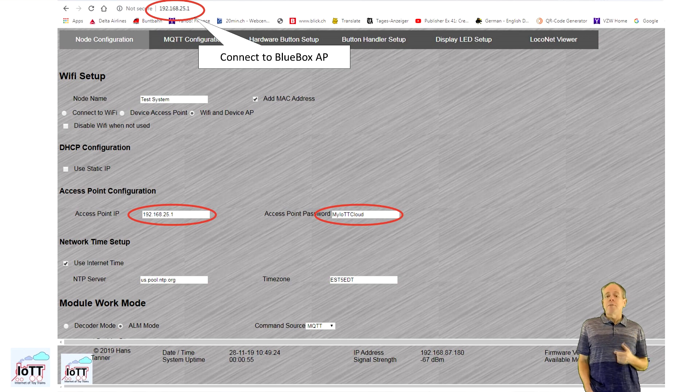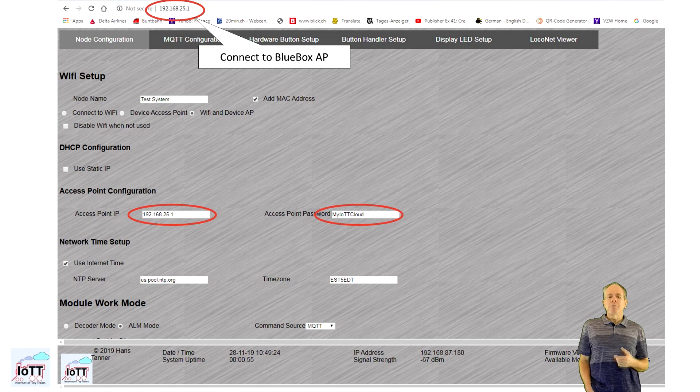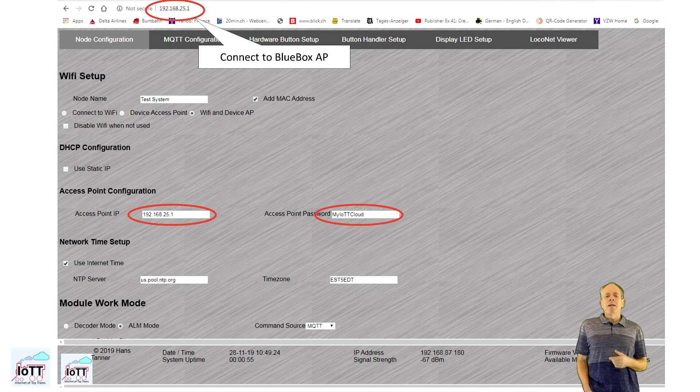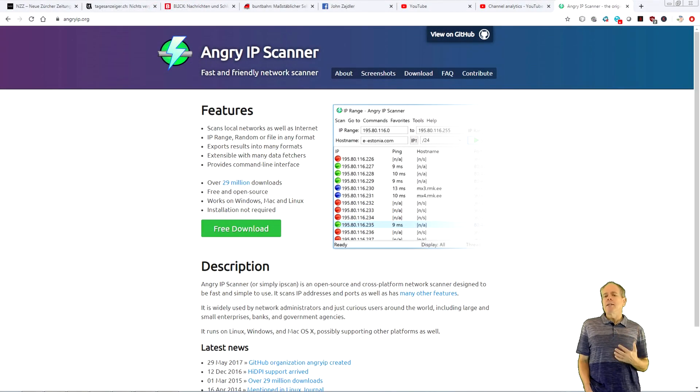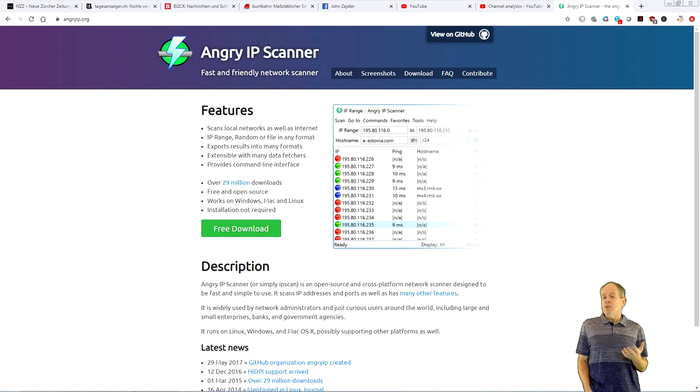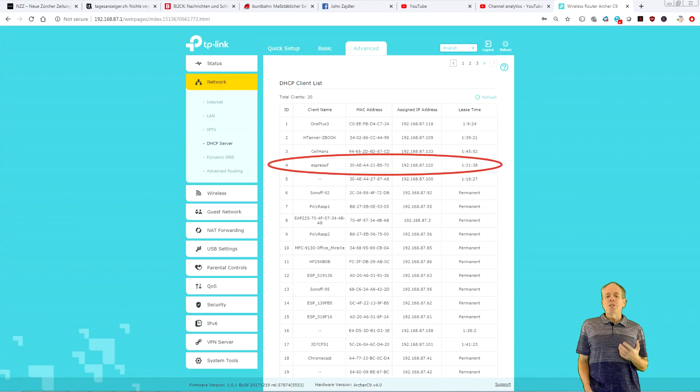If you do connect the BlueBox to Wi-Fi, you will have to find out the IP address before connecting to it. There are several ways to do that. You can either use a Wi-Fi scanner, such as ANGRY IP scanner, or you can look up the DHCP log of your Wi-Fi router.